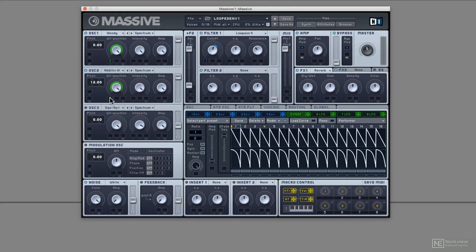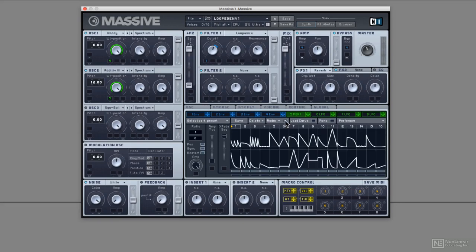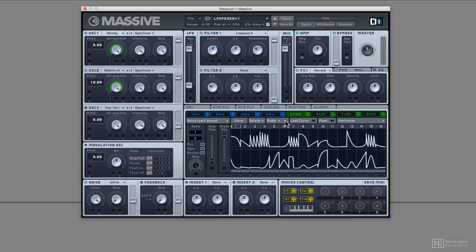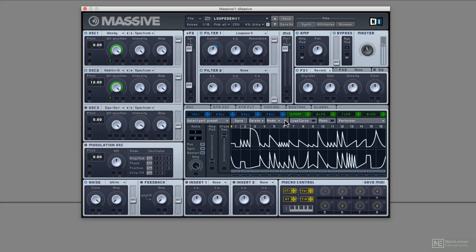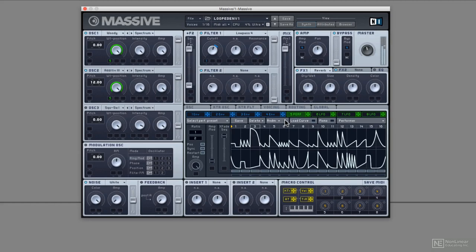Assign it to wavetable position, and then randomize. So this top row of curves is modulating wavetable position. But the low-pass filter is still being modulated by that looped envelope.